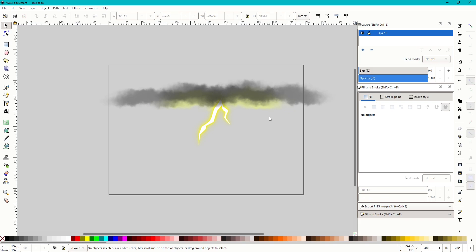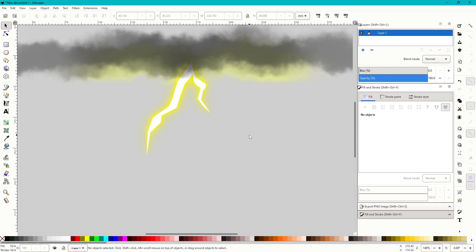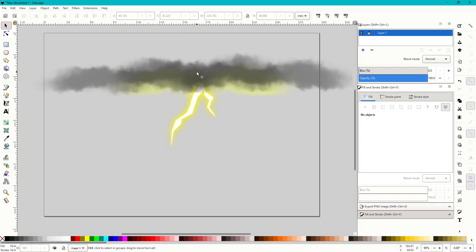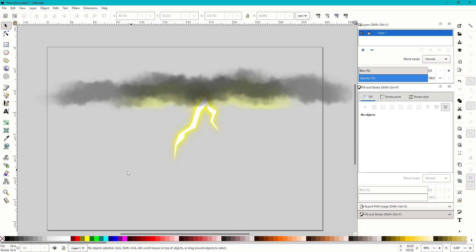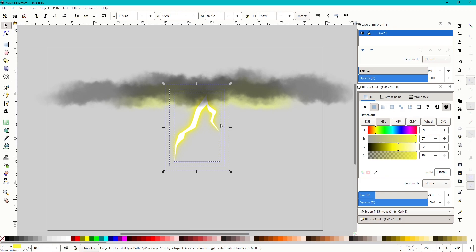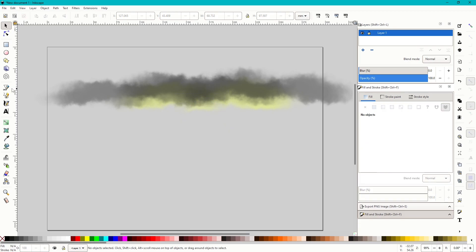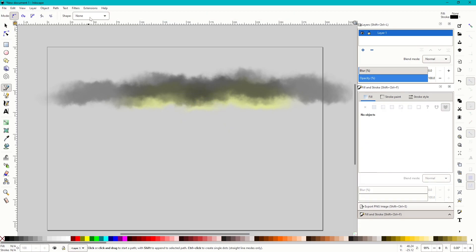So there is a very quick example of how to do a simple lightning bolt with the effect that I like to use and the cloud effects. Now I'll be moving on to the next part of the video where I'm just going to do some more intricate lightning. So we can keep the clouds, but we just want to get rid of this lightning.